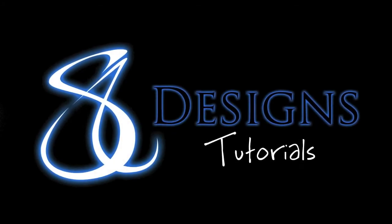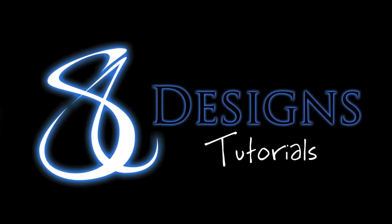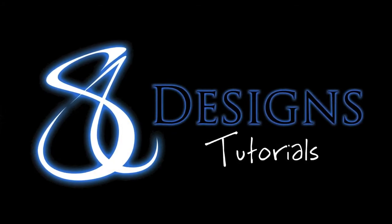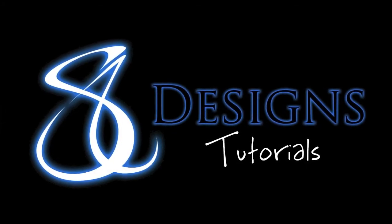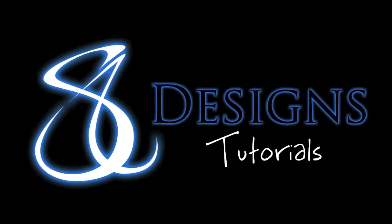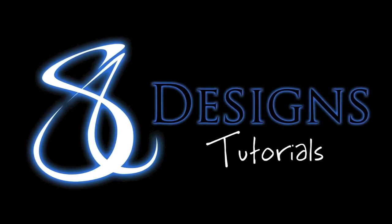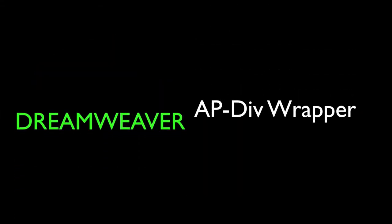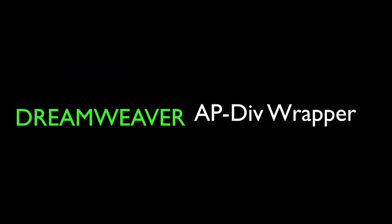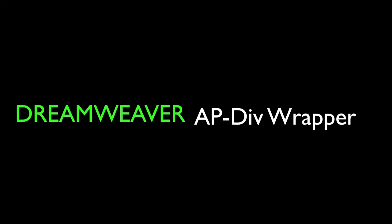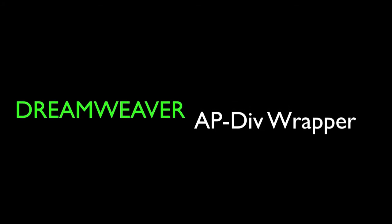Hello, this is Adam Sassatelli from SIUE. Thank you for tuning in to AS Designs Tutorials. Today we are going to be going over how to create a wrapper based on AP div tags in Dreamweaver. I will be using Dreamweaver CS4 for this tutorial.